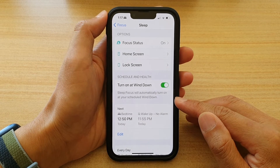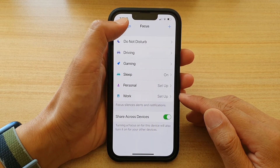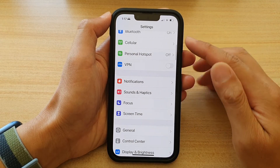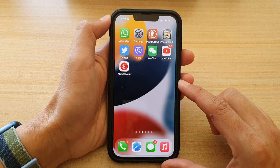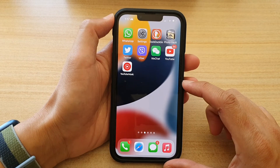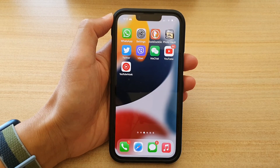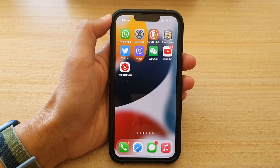And that's it. You can tap on the back key to go back to Settings, or swipe up to go back to the home screen. Thank you for watching this video. Please subscribe to my channel for more videos.